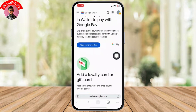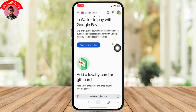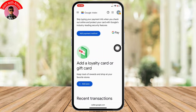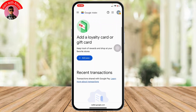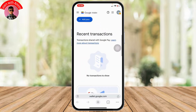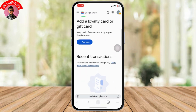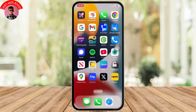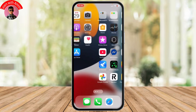Transfer all of your payment details into Google Wallet. Once you transfer all of the payment methods, you can easily start using Google Pay on iPhone from your browser.